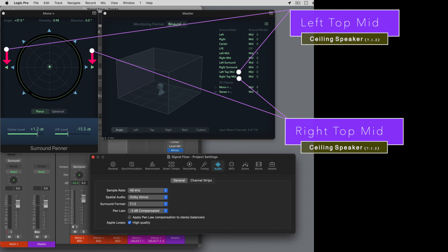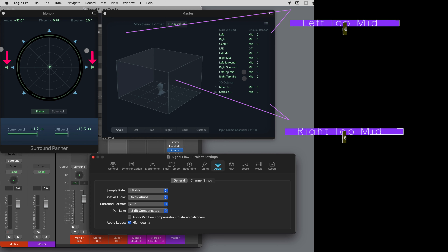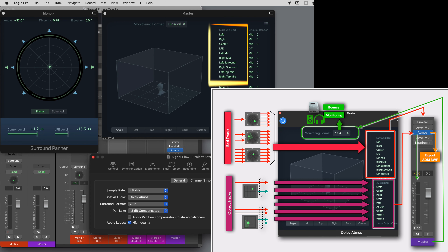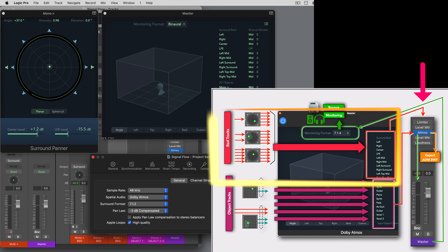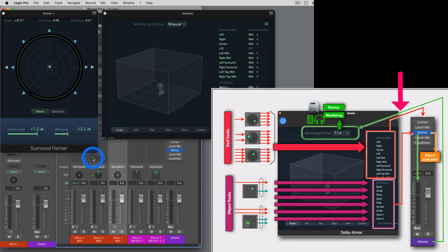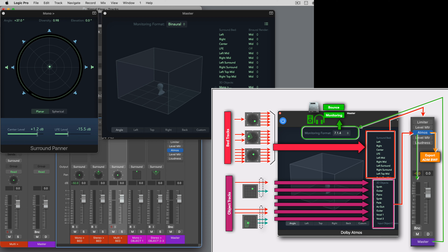Now if I switch back to 7.1.2, the default channel width, you will see two extra speaker icons on the panner representing the height speakers, listed on the plugin as left top mid and right top mid. So every track that is set to the surround output using the surround panner is routed to those 10 inputs of the Dolby Atmos plugin. But technically, those bed tracks are routed to the input of the master channel strip. That means if you place any effects plugins before the Dolby Atmos plugin, then all the bed tracks are summed and processed before they actually reach the Dolby Atmos plugin. This lets you apply EQ or limiting to the bed tracks — but hold that thought.